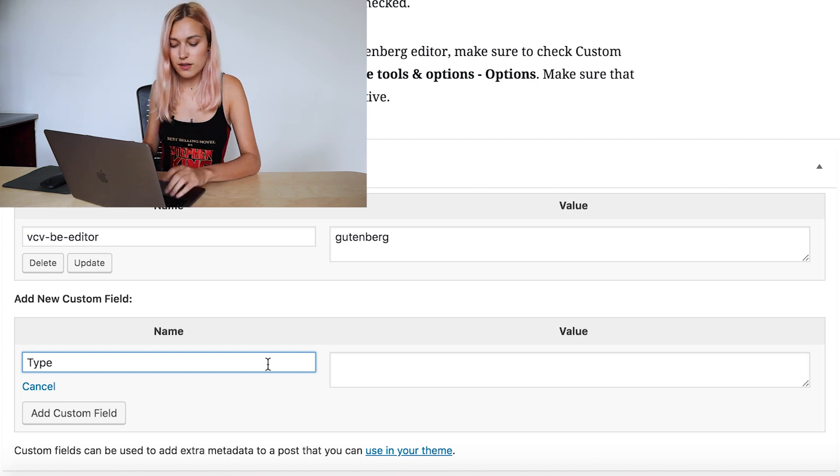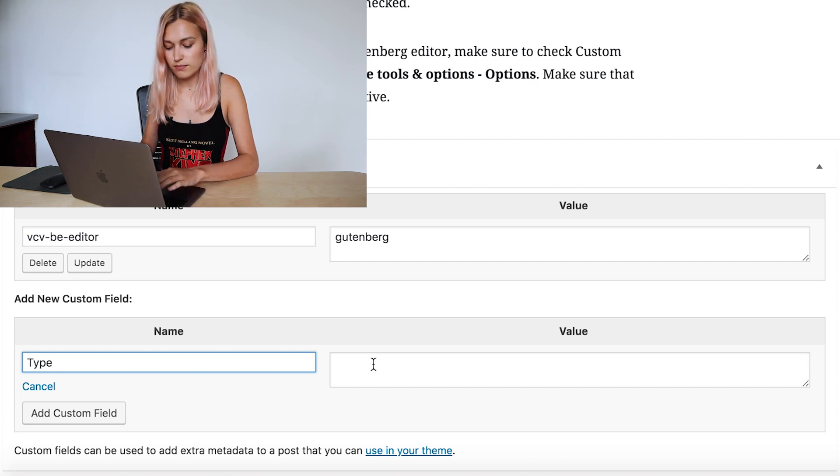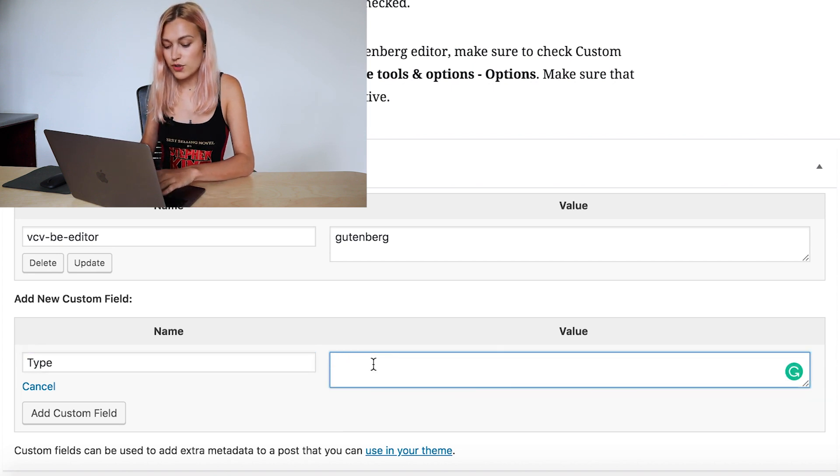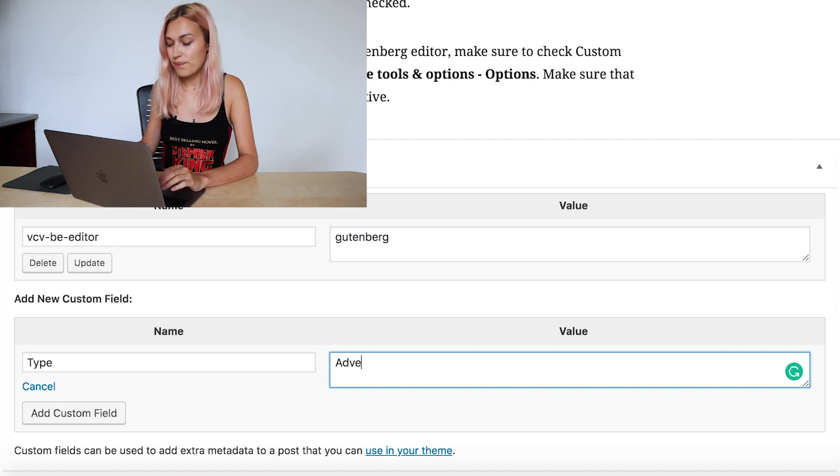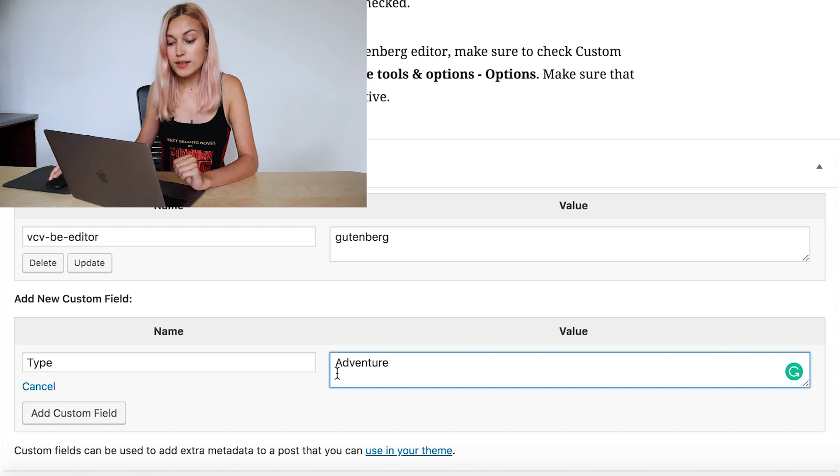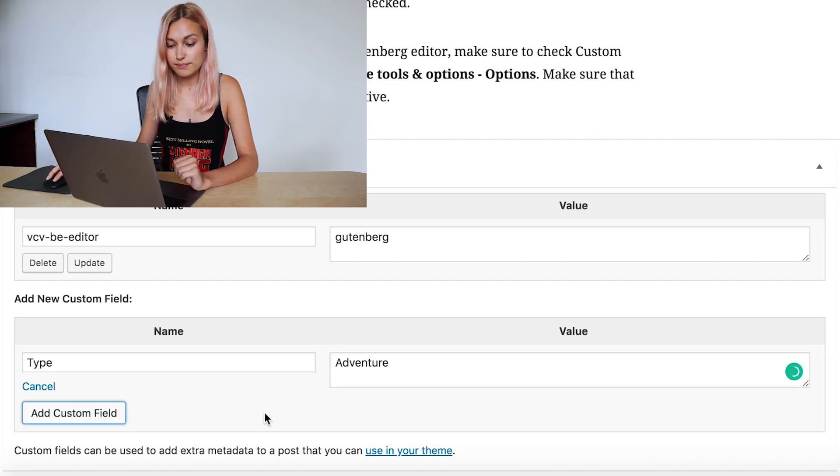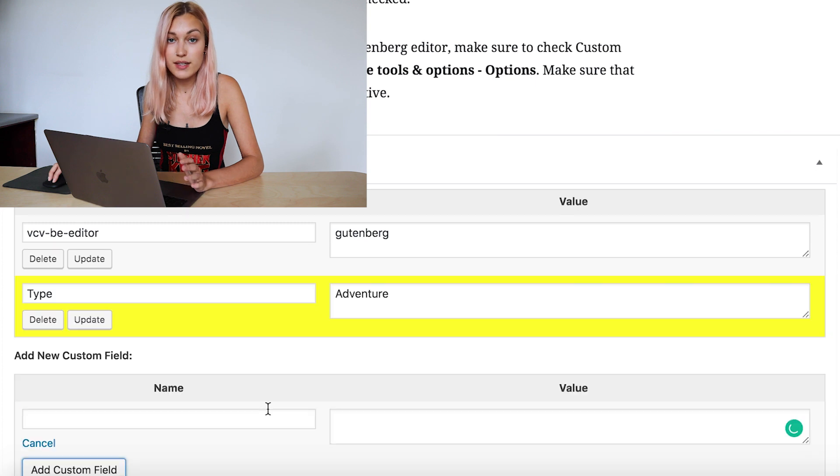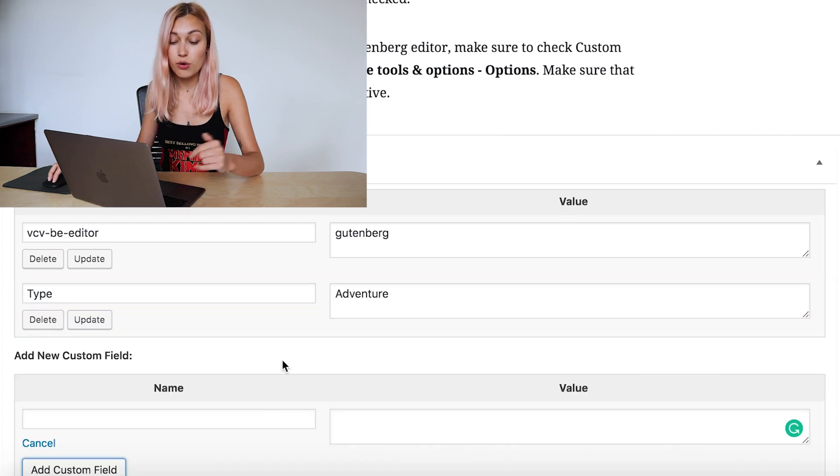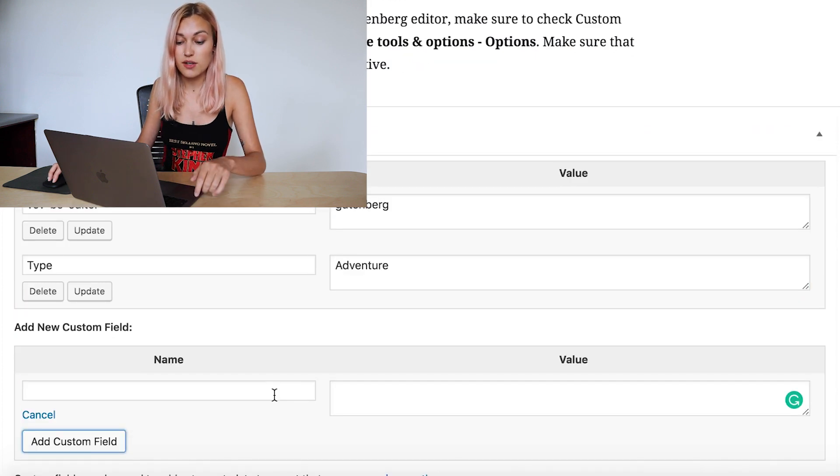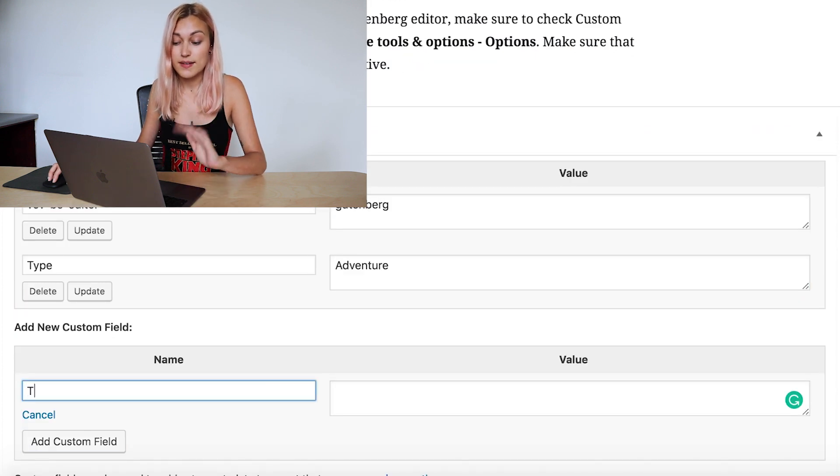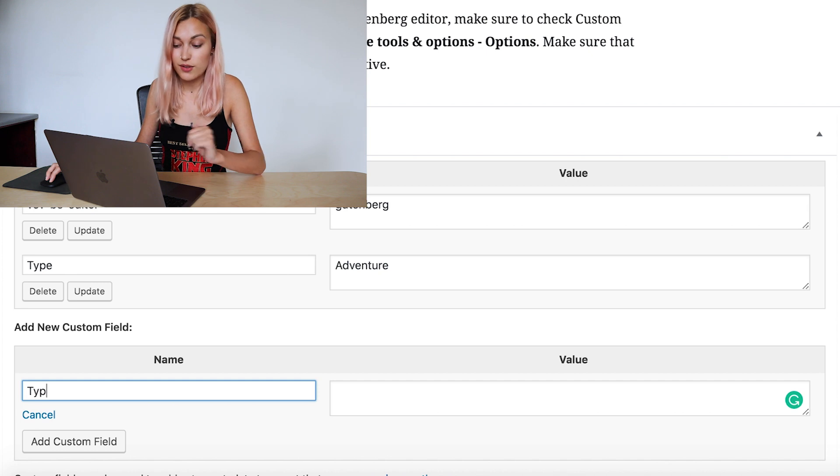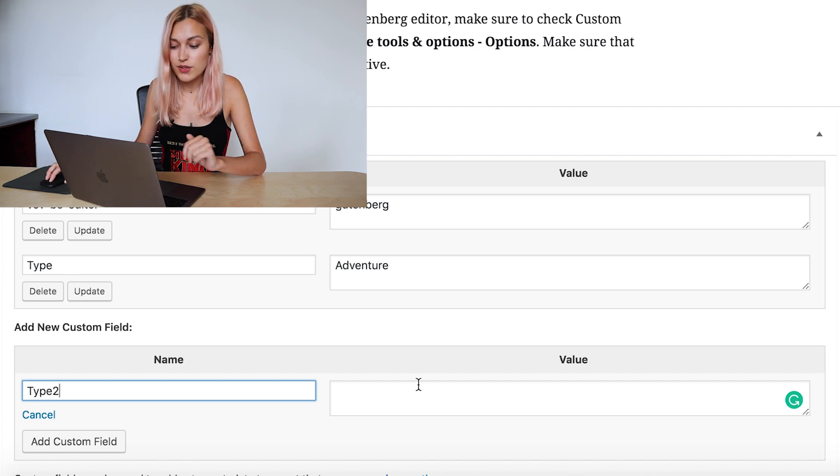Then the value—let's start with "adventure," for example. To add it, click on add custom field. At this point, you would create custom fields for all categories, so the same name but different values like adventure, extreme, cruise, whatever you wish.